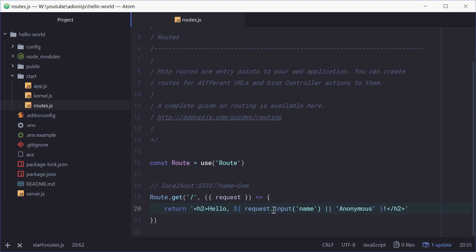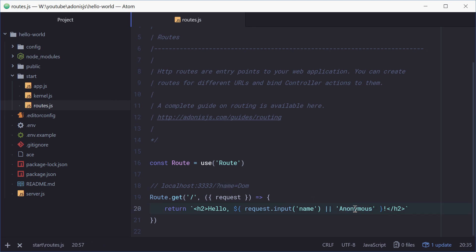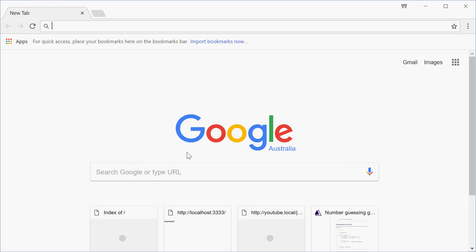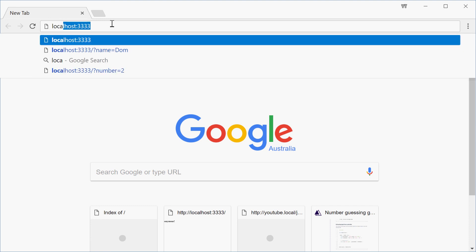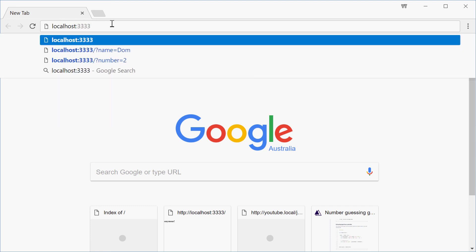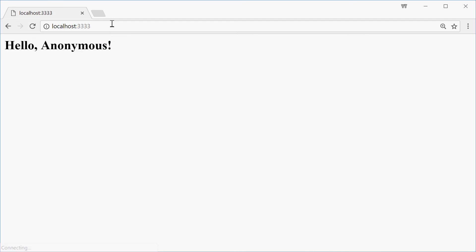This is saying get access to the name value or variable inside the URL bar. If that doesn't exist then go to anonymous. And that's all for the code. Let's now go inside the browser, navigate to localhost on port 3333. Press enter, we get hello anonymous.